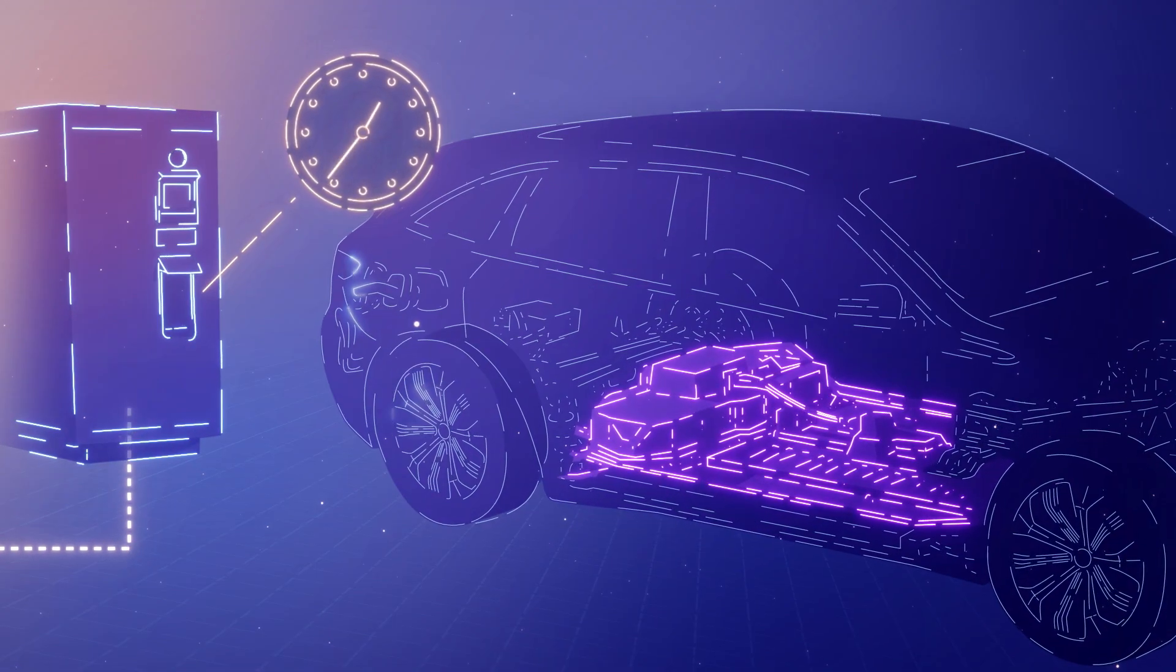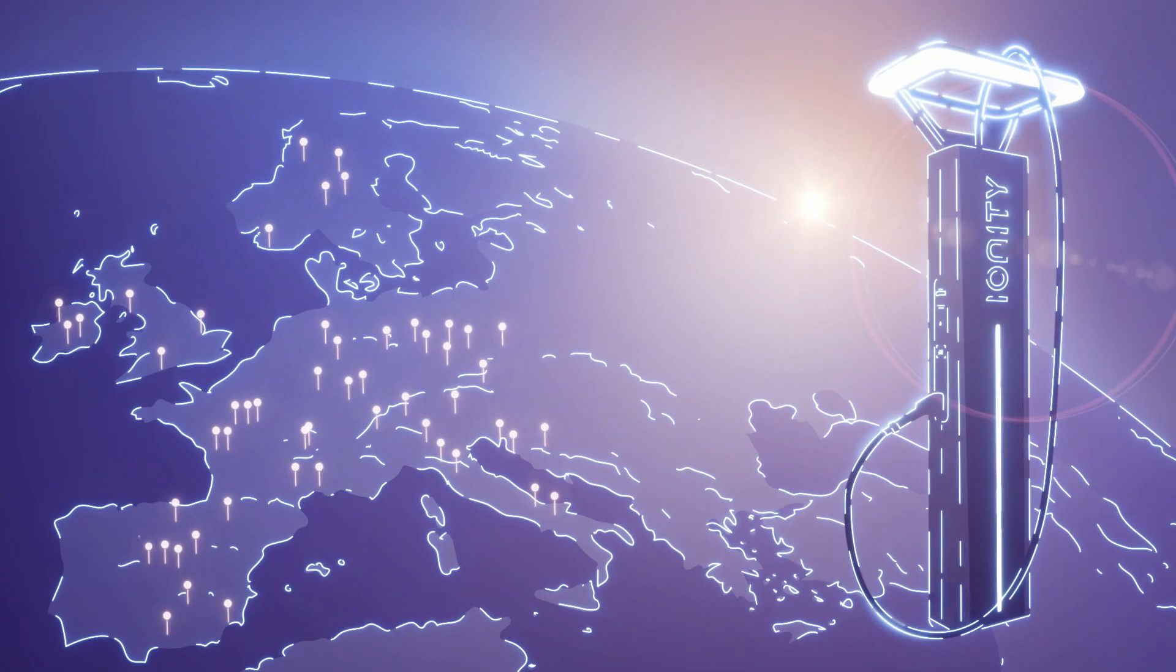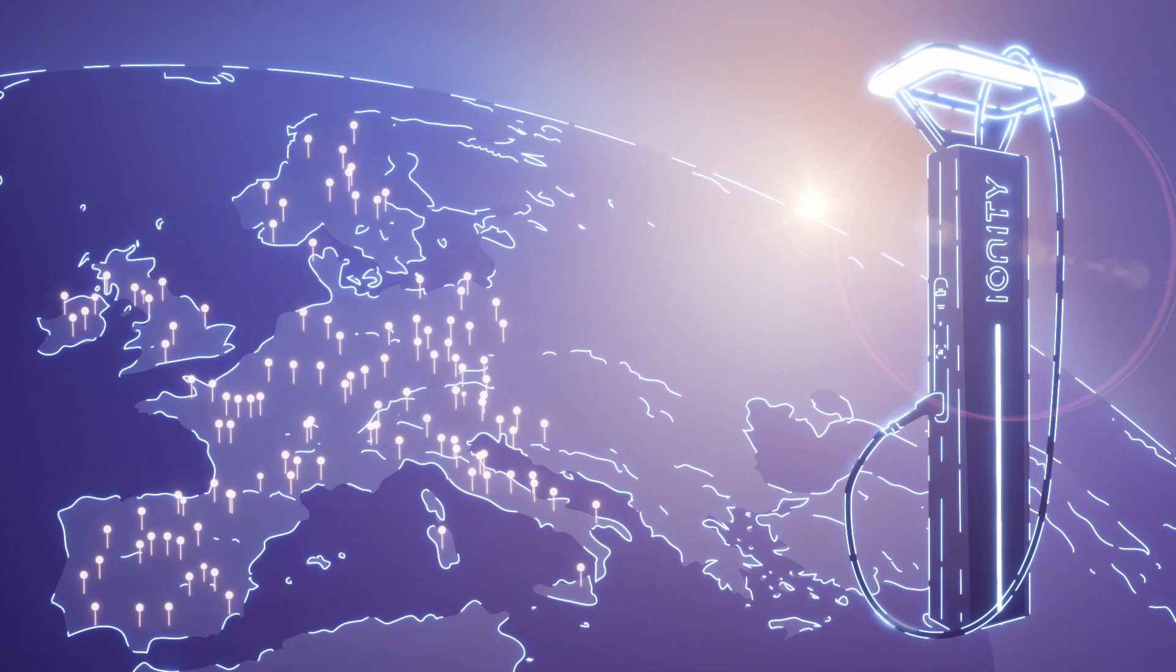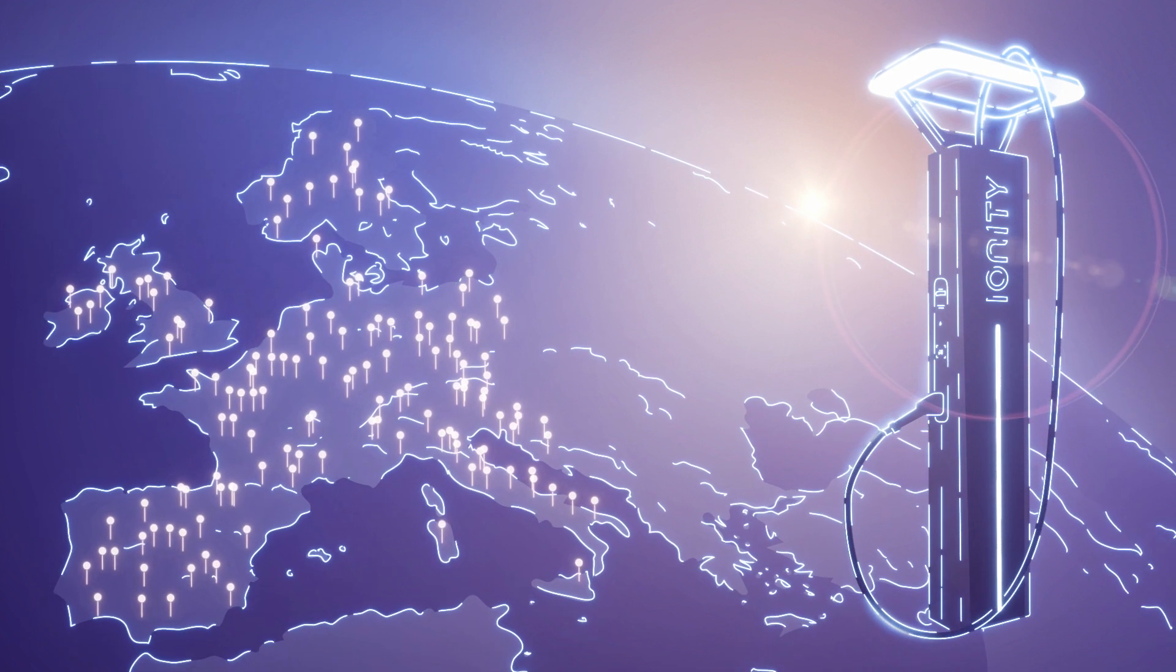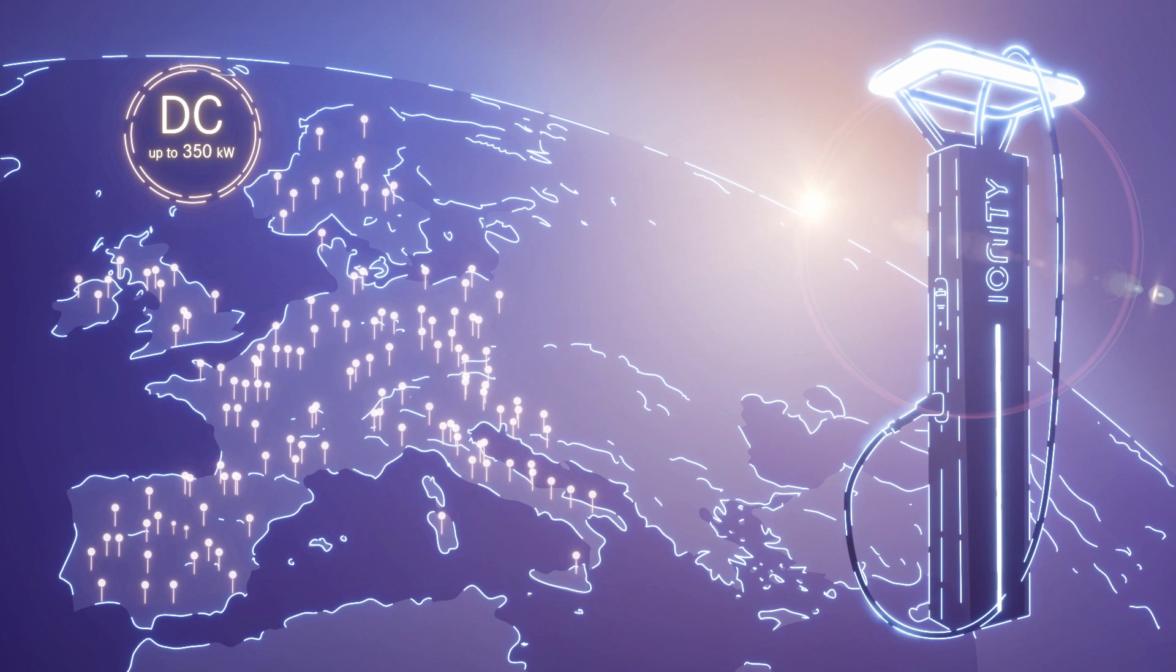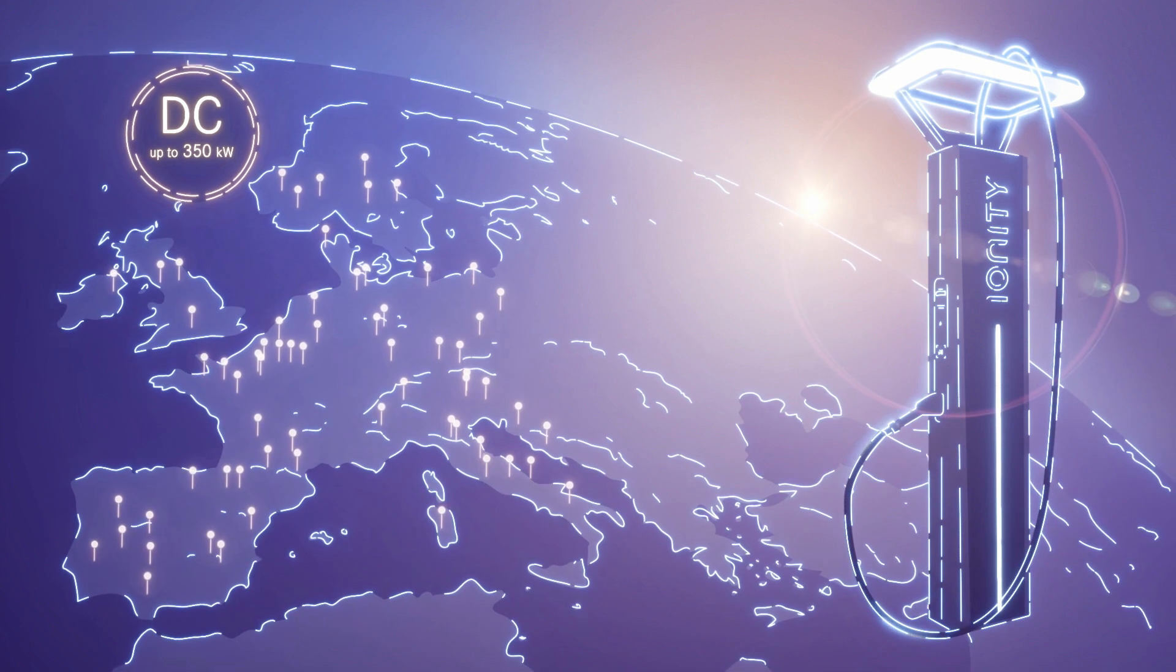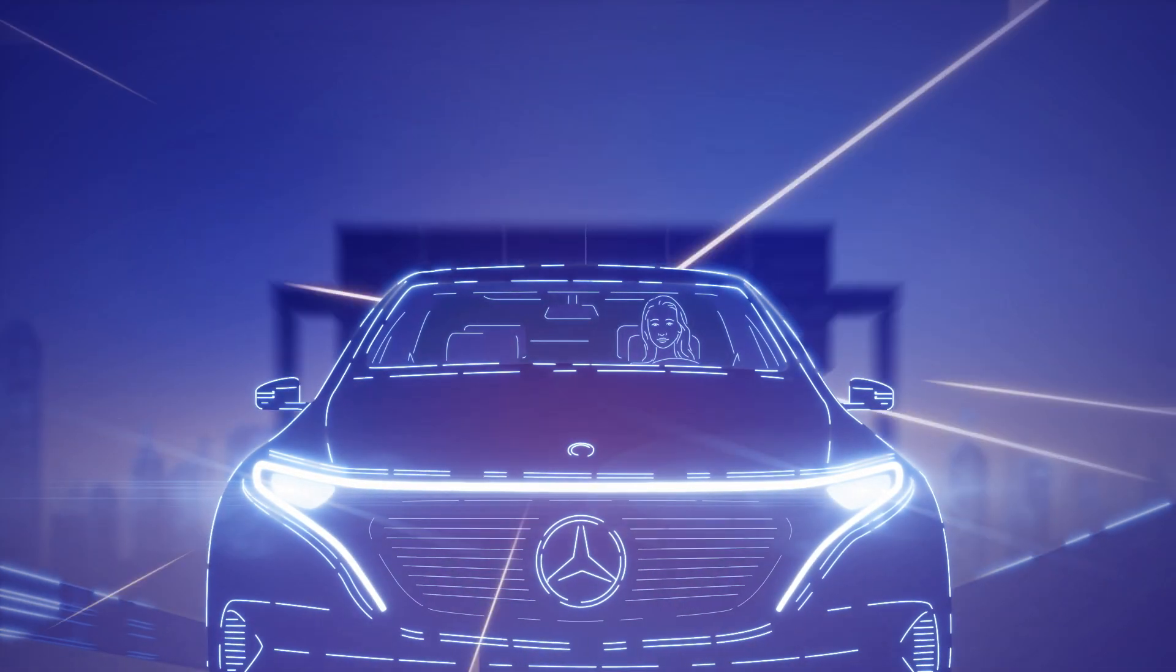There are special rapid charging stations for this. In Europe, for example, Ionity is creating an entire network of charging stations that can provide a charging capacity of up to 350 kilowatts. You can find these on European highways.